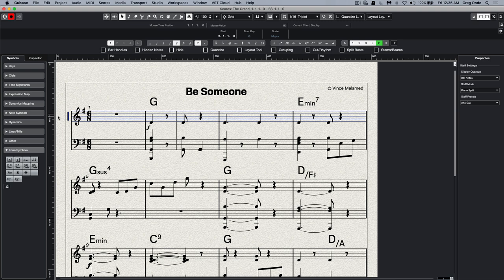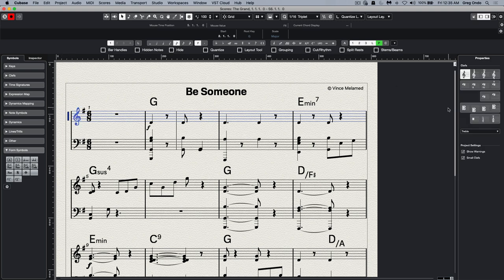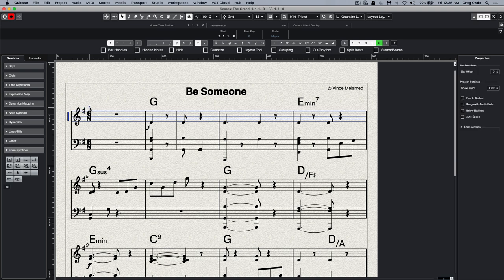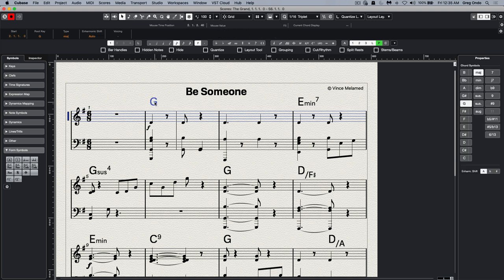So if I select a clef, we could change the clef. If I wanted to select a key signature, I could change the key, a bar number. If I wanted to change the chords, we could have the same chord definition dialogue from the chord track.